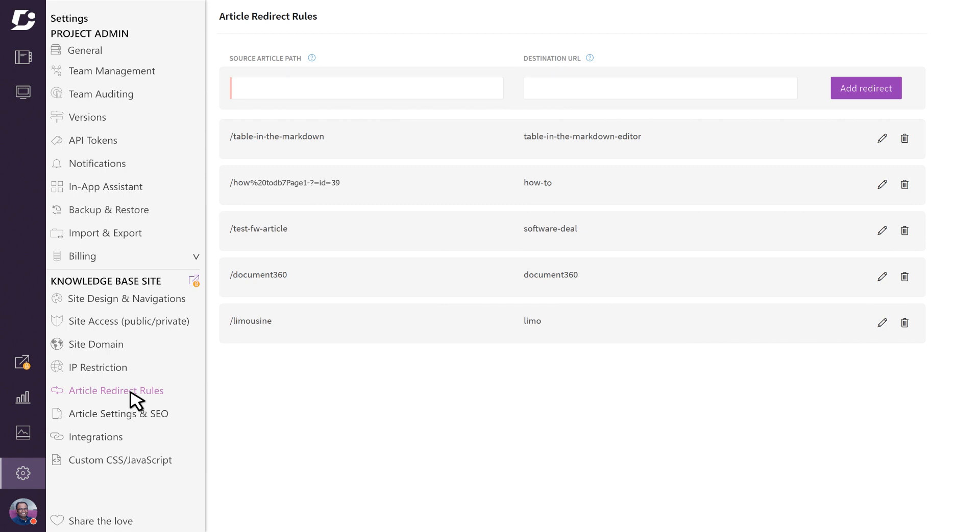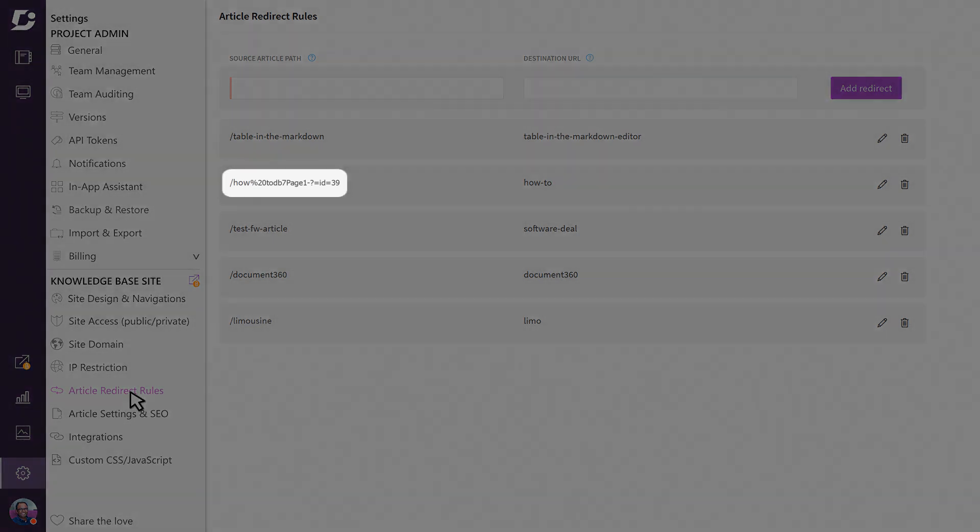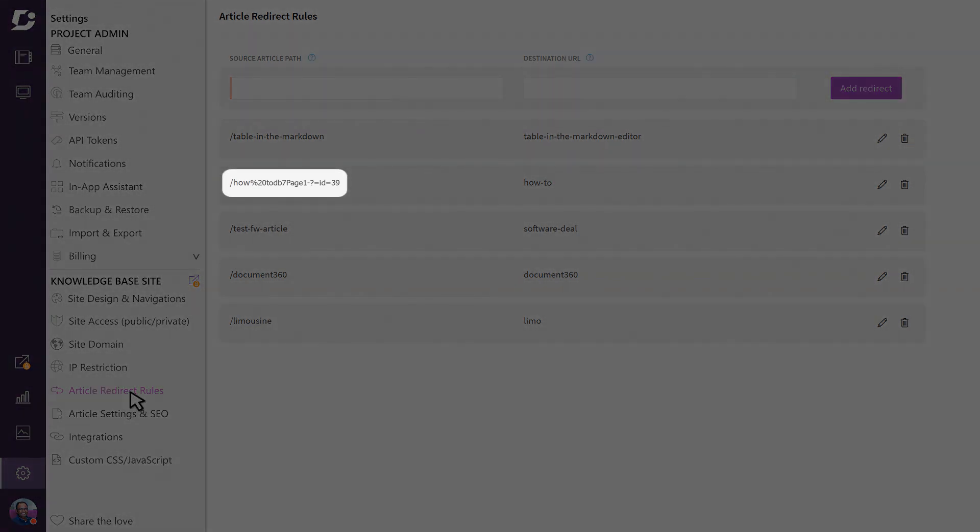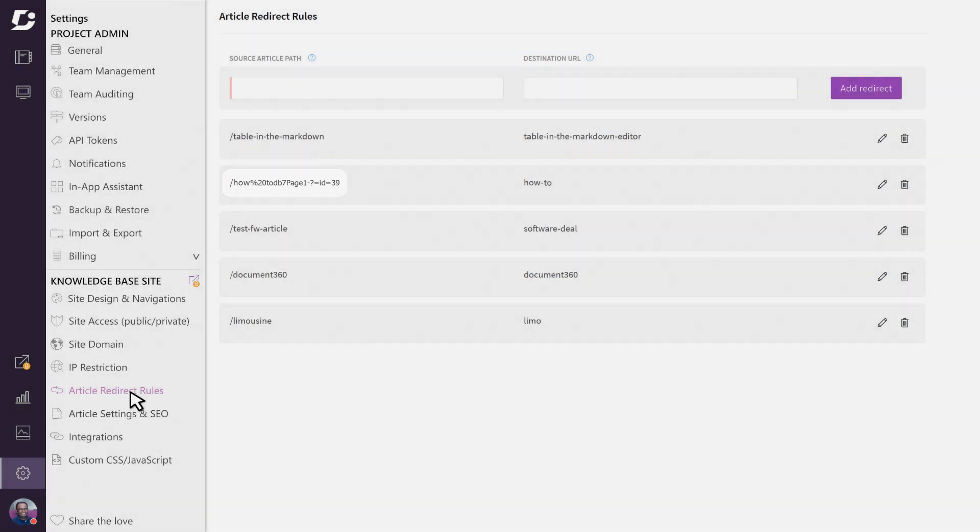Article redirect rules allow you to edit your existing URLs without breaking links, and you may want to use this feature for several reasons. One reason is when a URL is misnamed or confusing. You may also wish to change your URL if you're migrating from another vendor or from another knowledge base.